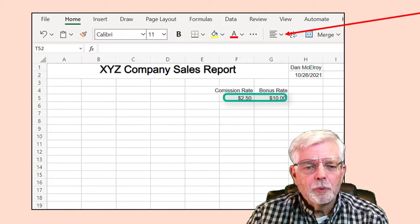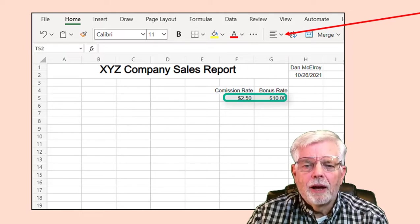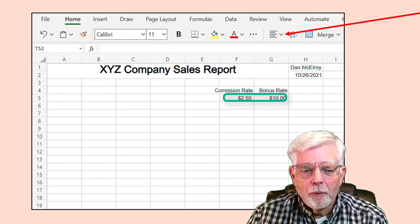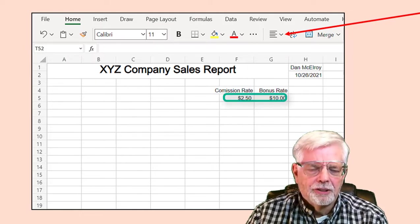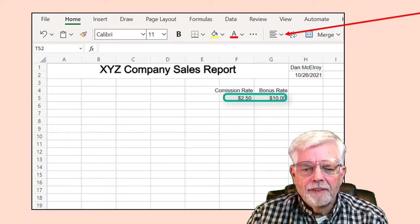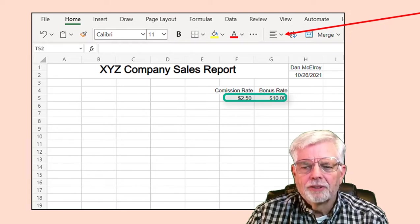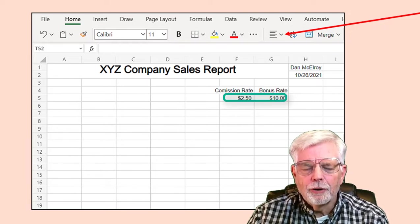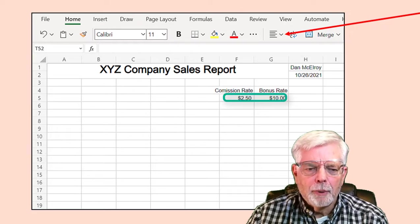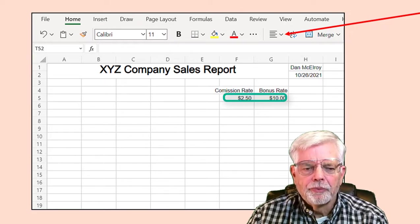This will be similar to how the date format was set. Select both cells F5 and G5, right-click, select Number Format, then Currency with two decimal places.